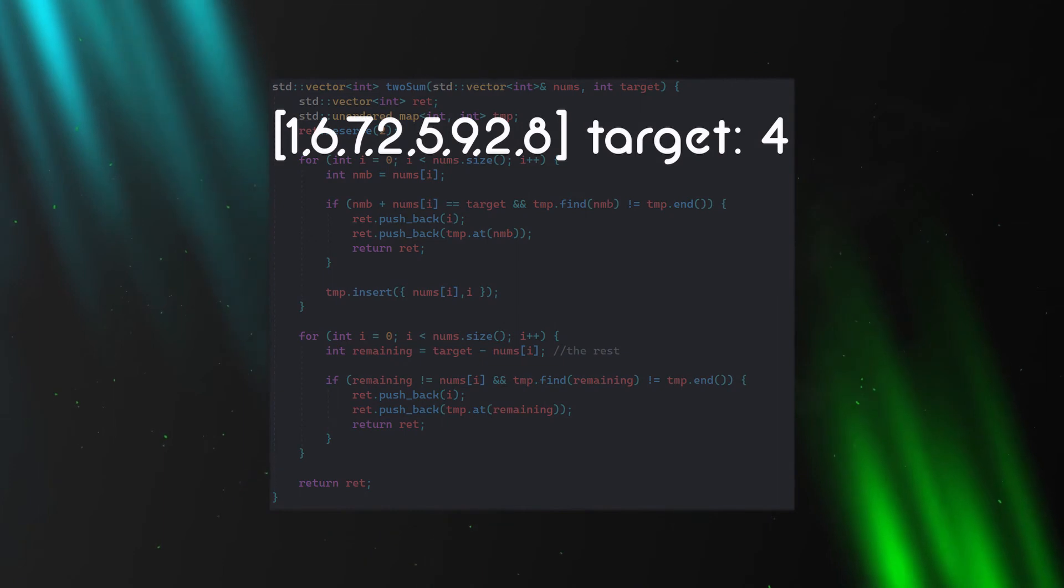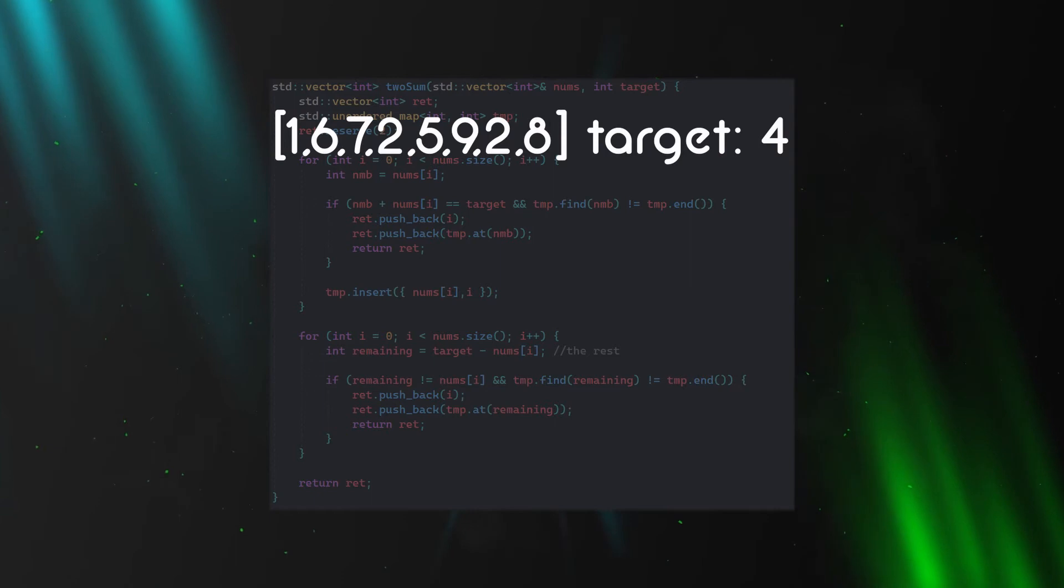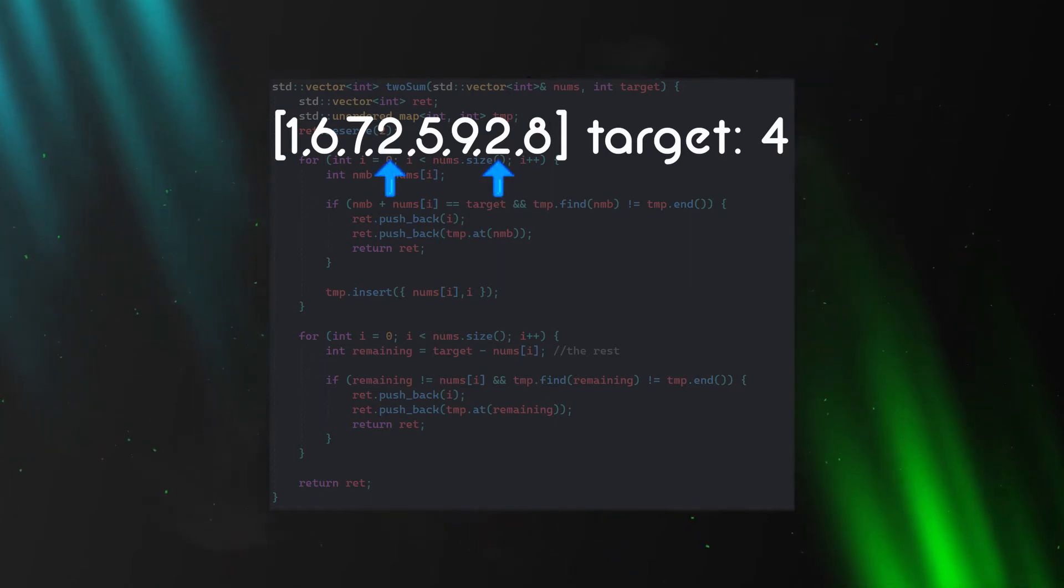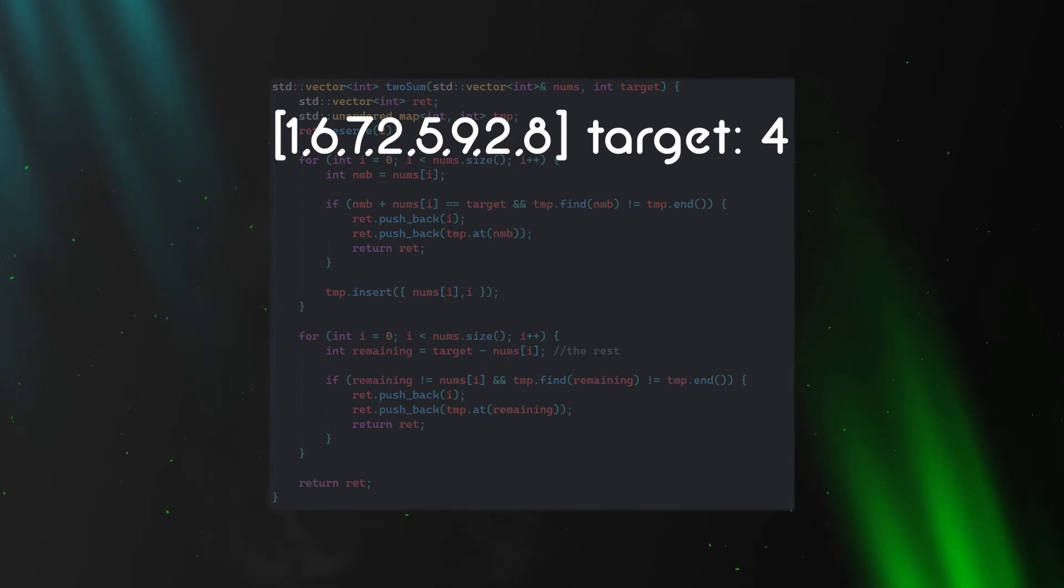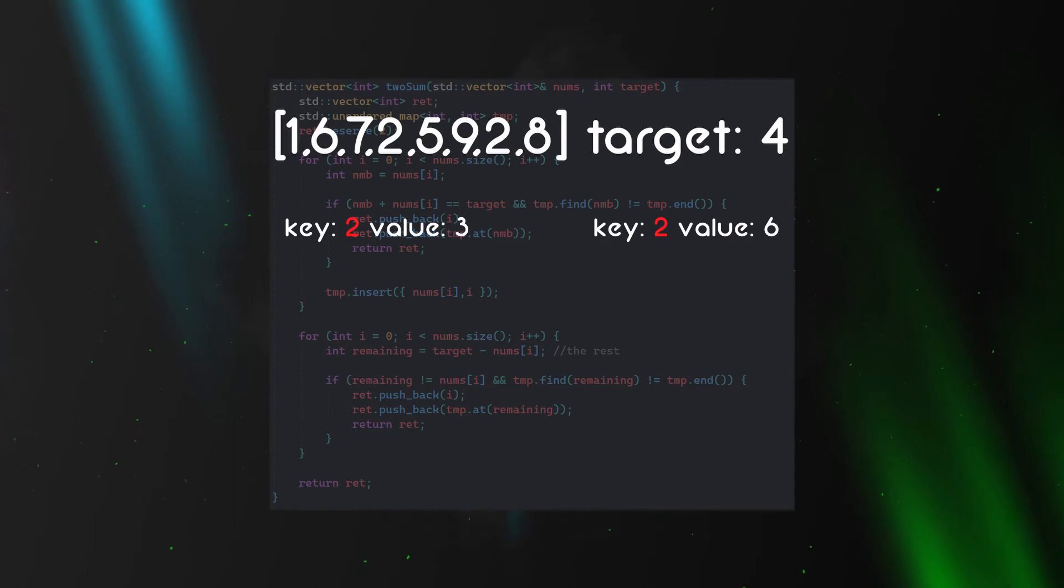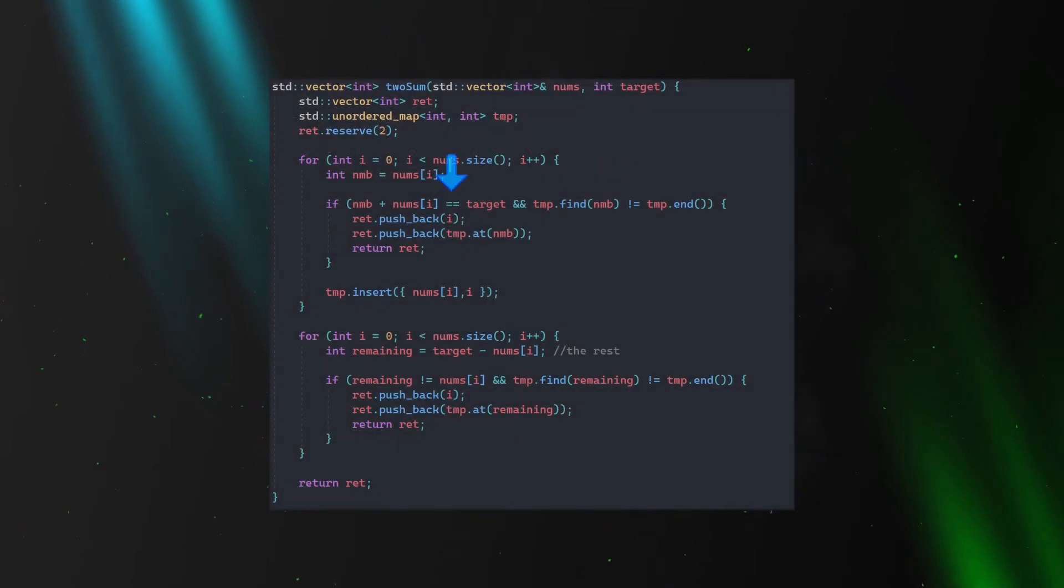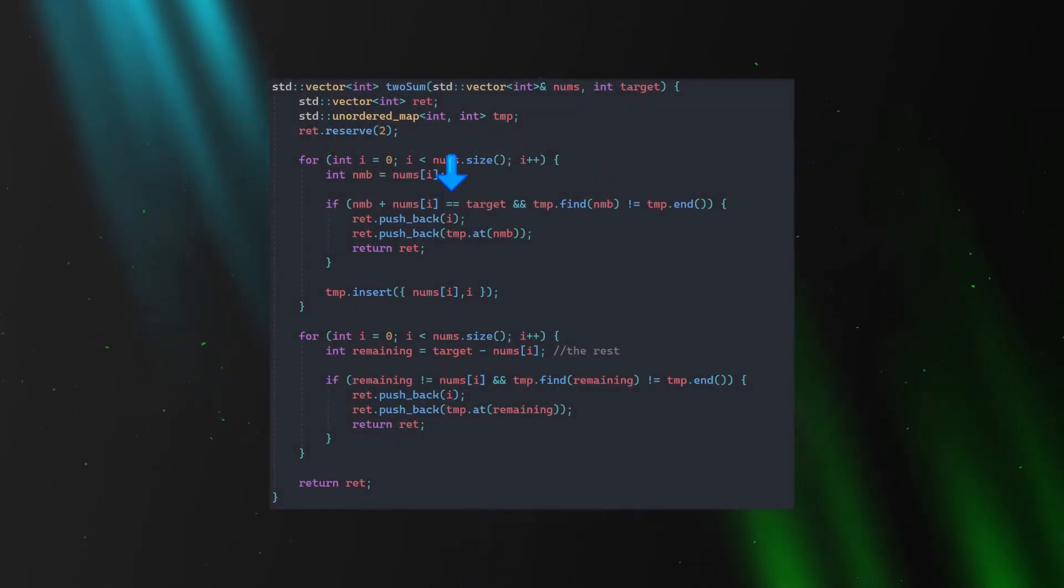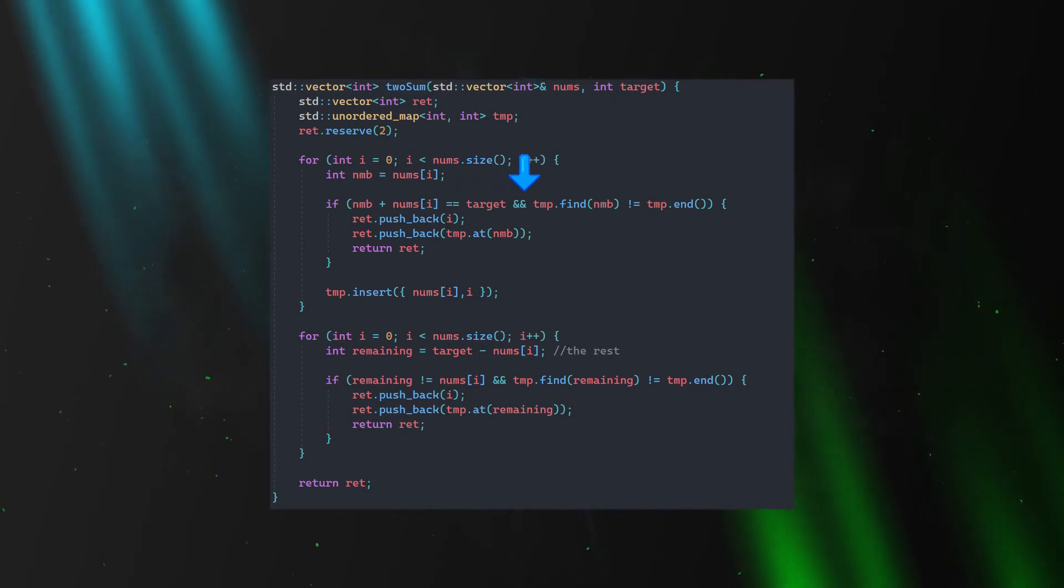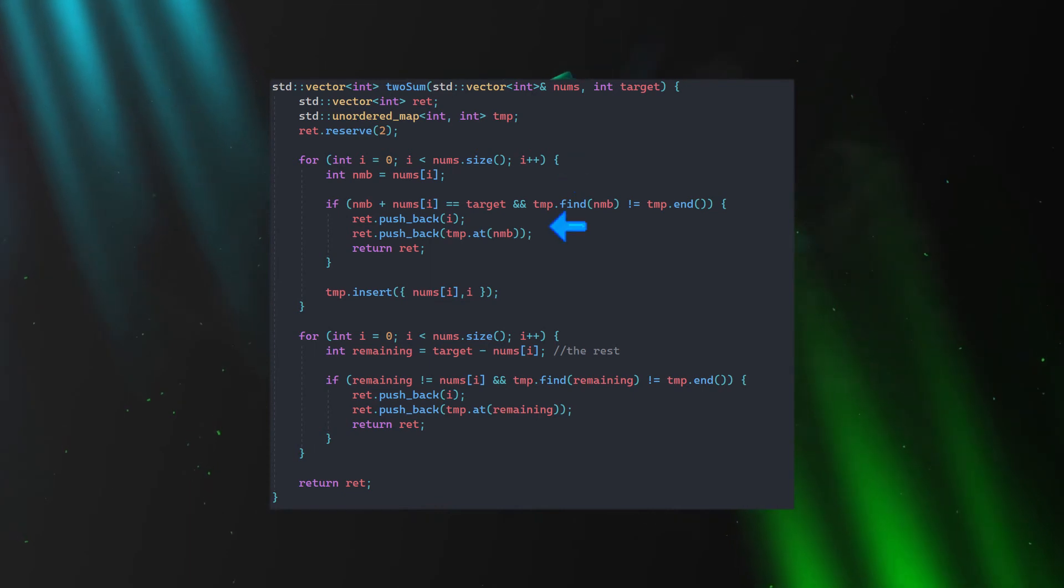So in case we have an array like that and this target for instance, then we can see that summing those two numbers together will equal to the target. We should return those two indices. As I said a moment before, we can't use two identical keys for two different indices. That's why we have to treat this as an exception. If we recognize that adding the same number together does equal to the target and in case we can indeed find this number already stored in the map, then we can return those two indices.